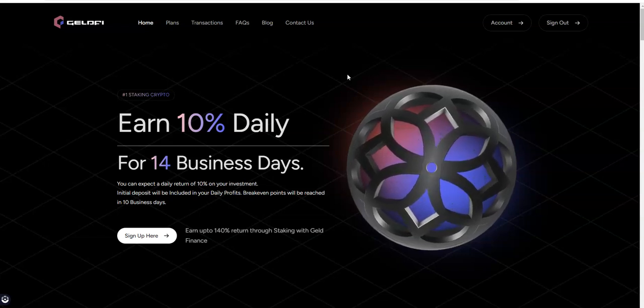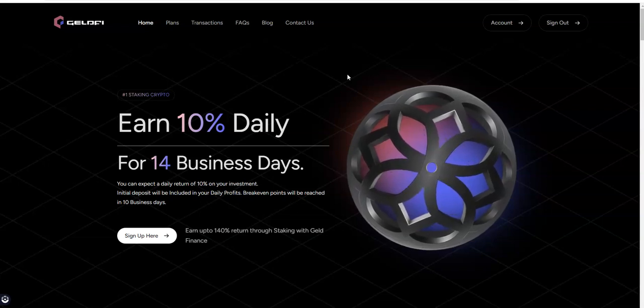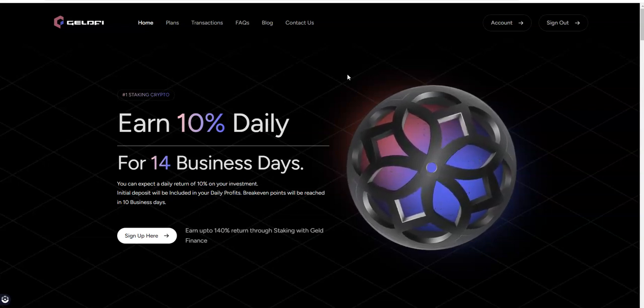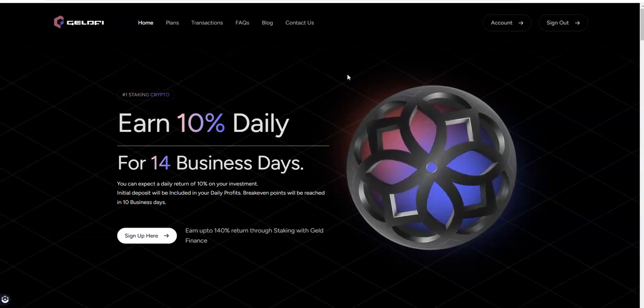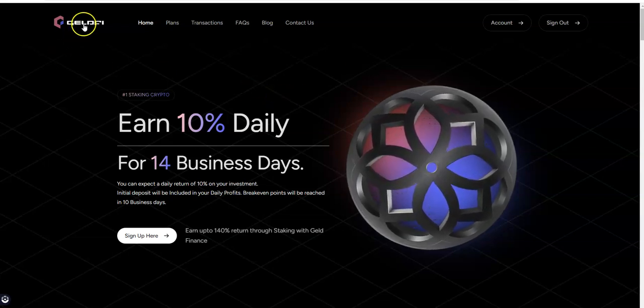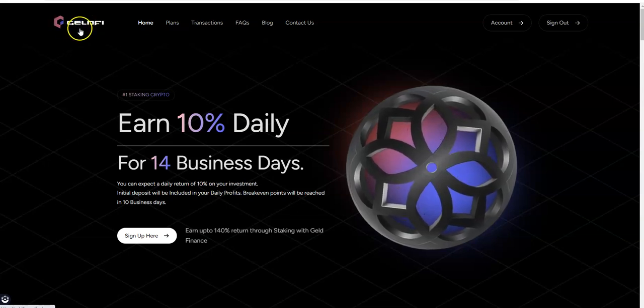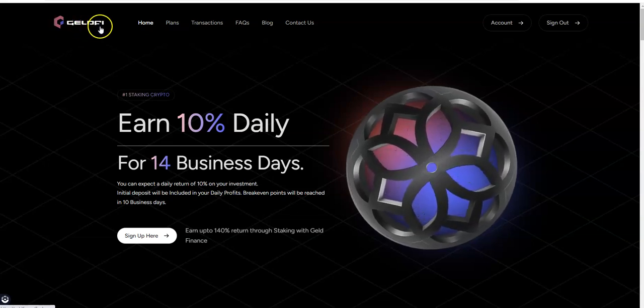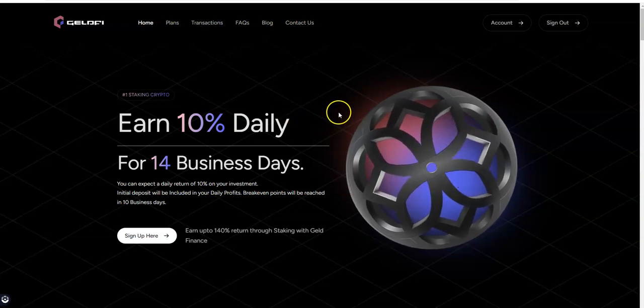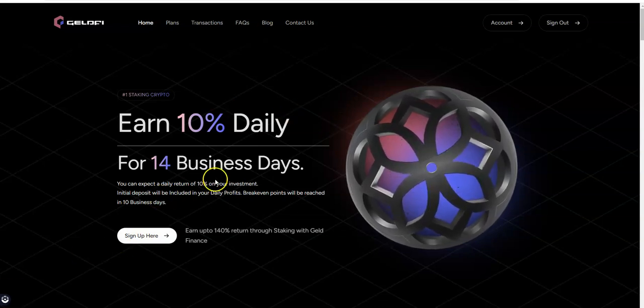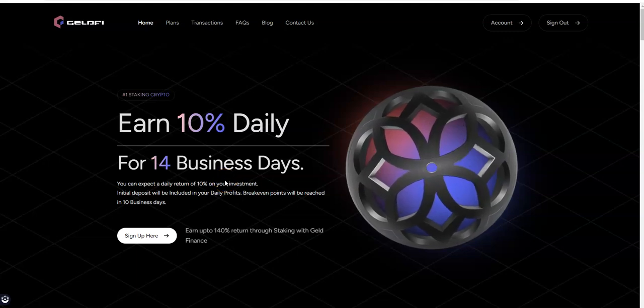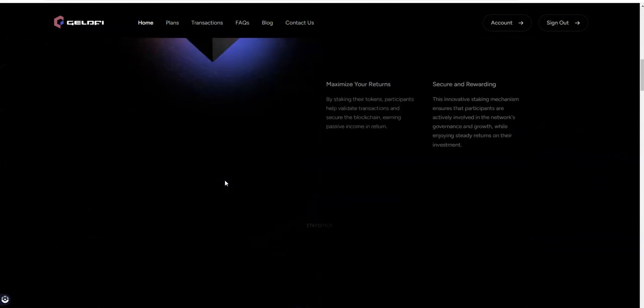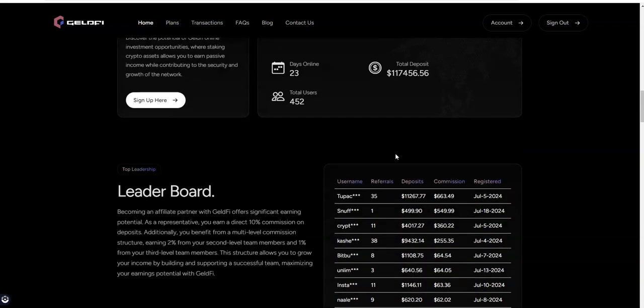Let's take a look at Geld Fi. Alright, Geld Finance. I like calling it Geld Fi, you know, because GEL, G-E-L-D-Fi. But yeah, so this is 10% daily for 14 business days, right? See where they stand right now. Wow, look at that, 23 days, $117,000. Looking very good right now.